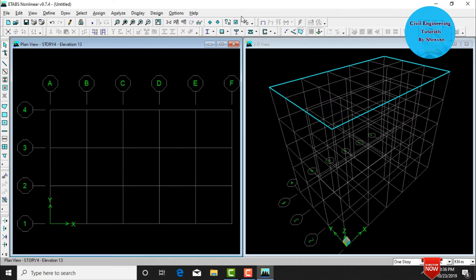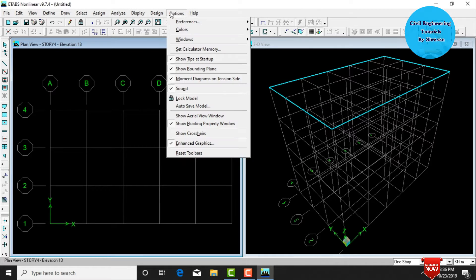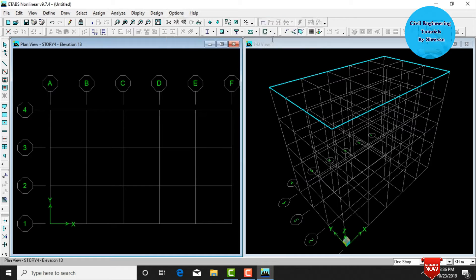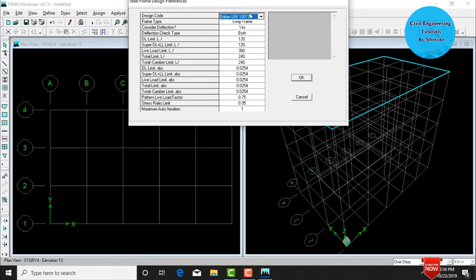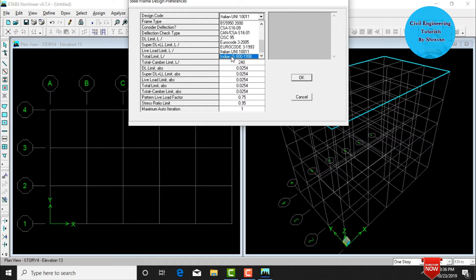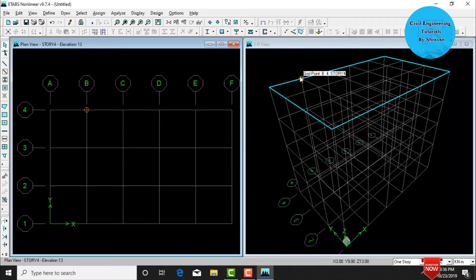Click OK. Then again go to Options, click on Preferences, select Steel Frame Design, and type 'I' to select IS 800:1998. Click OK. After selecting the IS codes, we need to define the material properties.